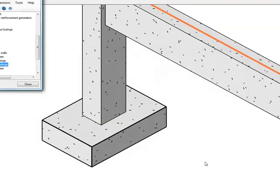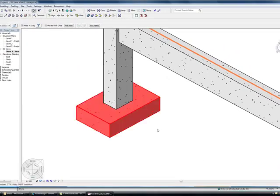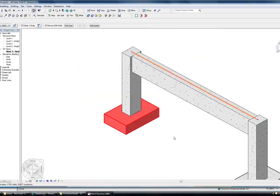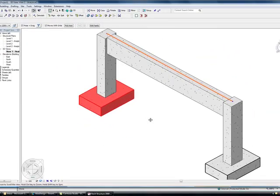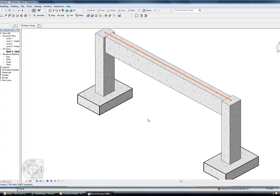I am just going to show you on the screen a very simple A-frame using some concrete beams, columns and spread footings. I am just going to very quickly show you how to add reinforcement to these using the extensions.